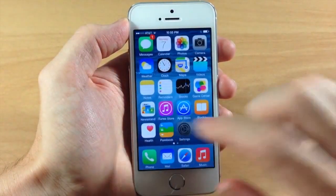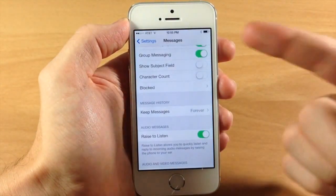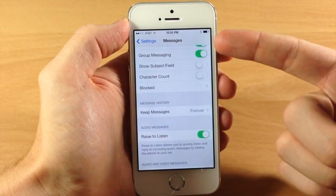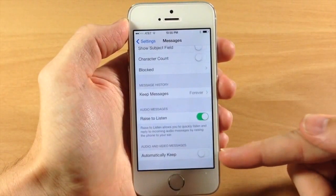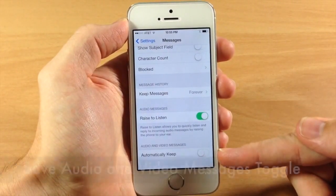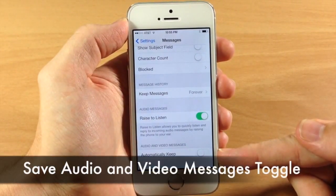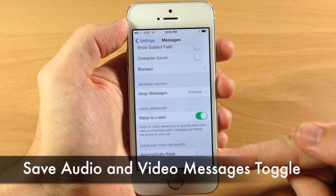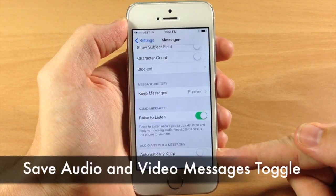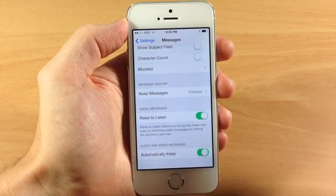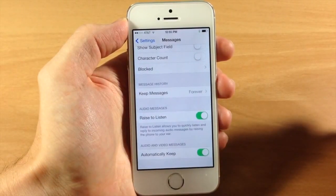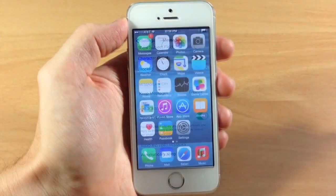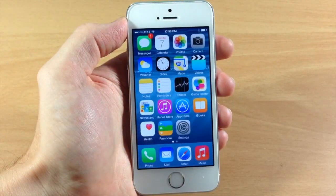Jumping back into Settings, if we open Messages and scroll all the way to the bottom, we have a new toggle that says we can automatically keep audio and video messages, which is basically just going to save those directly to your camera roll.